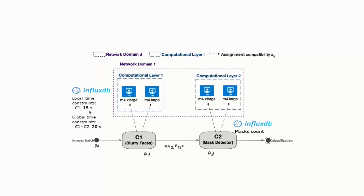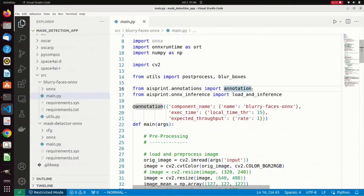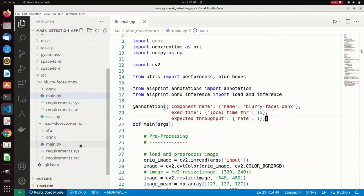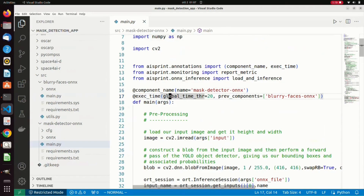In the considered demo, the user defines two constraints, by requiring the first component to be executed in at most 15 seconds, and the total application to be executed in no more than 20 seconds. At runtime, the execution times will be stored in InfluxDB and monitored, as well as the number of detected masks. The constraints are defined by the user by making use of the AI Sprint annotations. Three annotations are used to define the name of the component, the desired local execution time of 50 seconds, and the expected throughput of the whole application, which is one image per second. For the mask detector, the component name and execution time annotation are used, by defining a global time threshold of 20 seconds, and by indicating the blurry faces component as the previous component involved in the constraint.